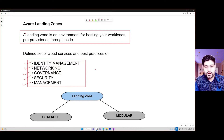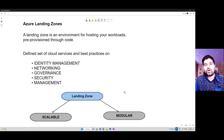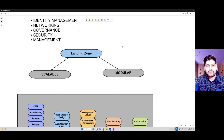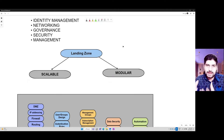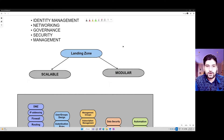Why do we need a landing zone? It helps you to create a scalable and modular design. There are components that you can always increase or decrease in a landing zone. For example, if you have a new application deployed, you can just create a modular component of that application and deploy it within your environment. The scalability and modularity of this environment really helps you design a very good architecture on Azure.